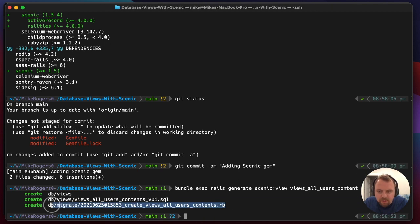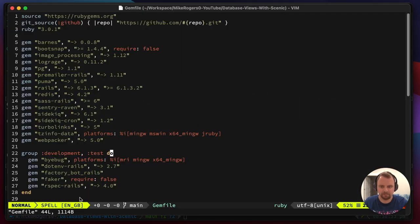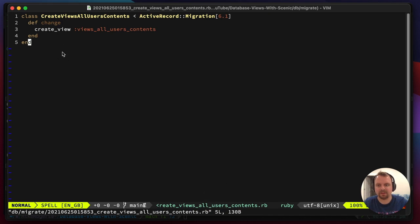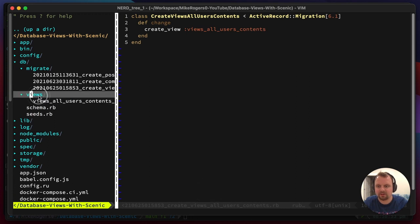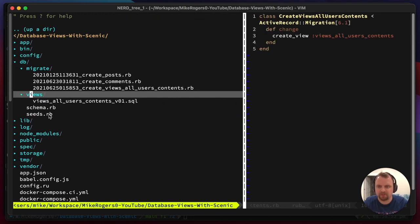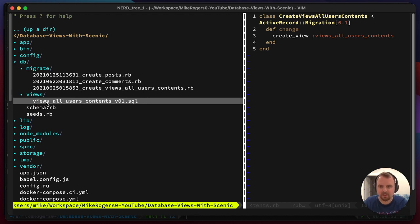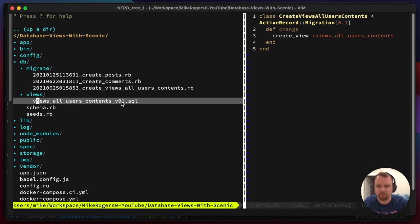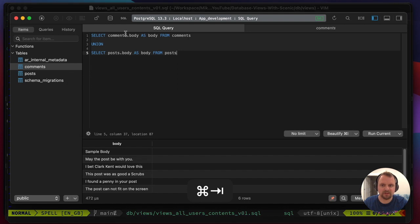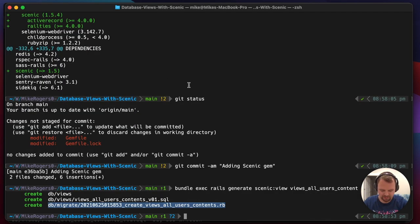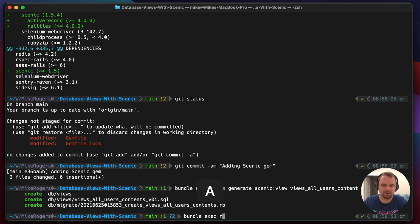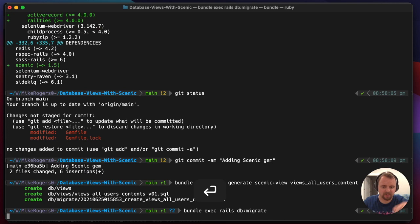If we open this file you can see we have a very approachable migration-looking file. It's also added a views folder where all our database views are going to live. You can see it's got v1, so if we create new versions they'll be v2, v3, v4 etc. I'm going to dump our SQL query into that file and run `bundle exec rails db:migrate` to migrate our database.